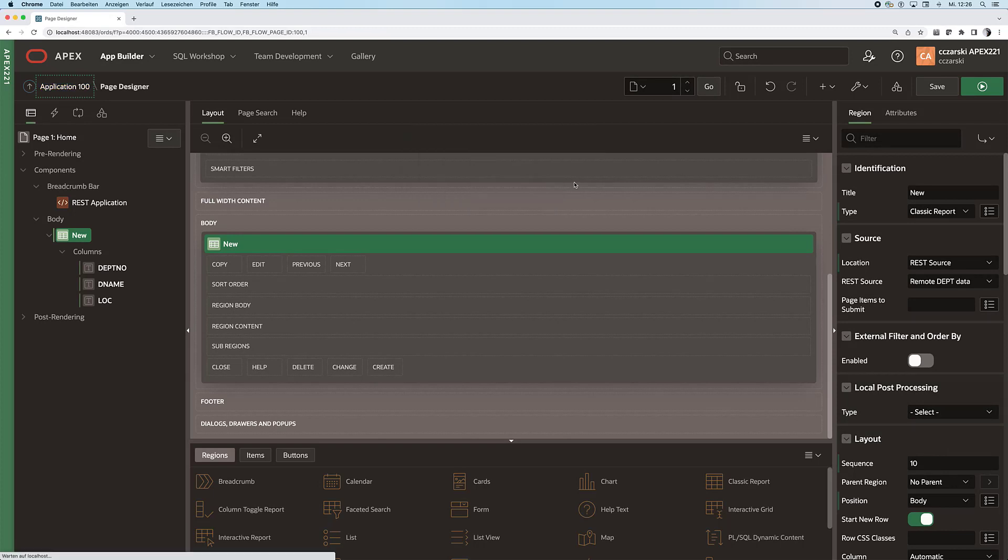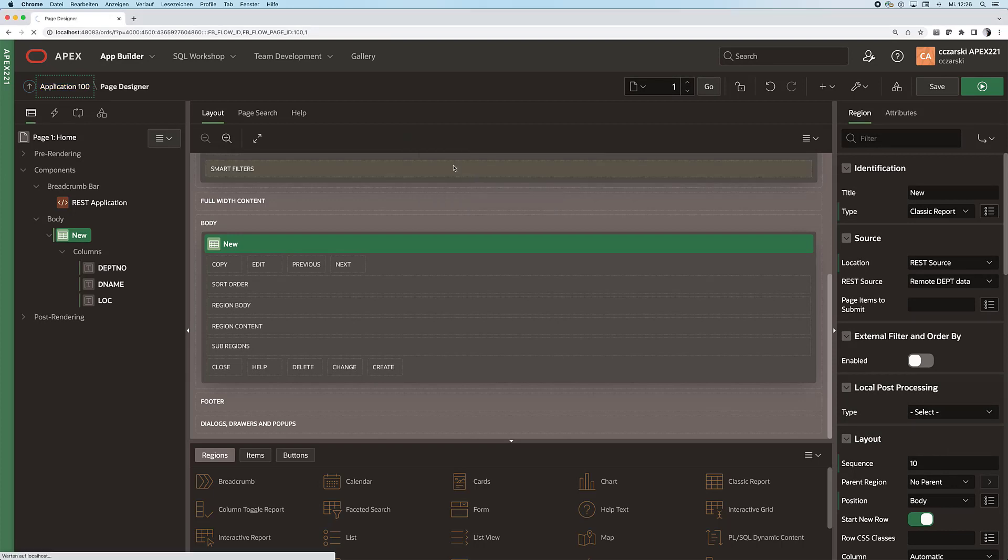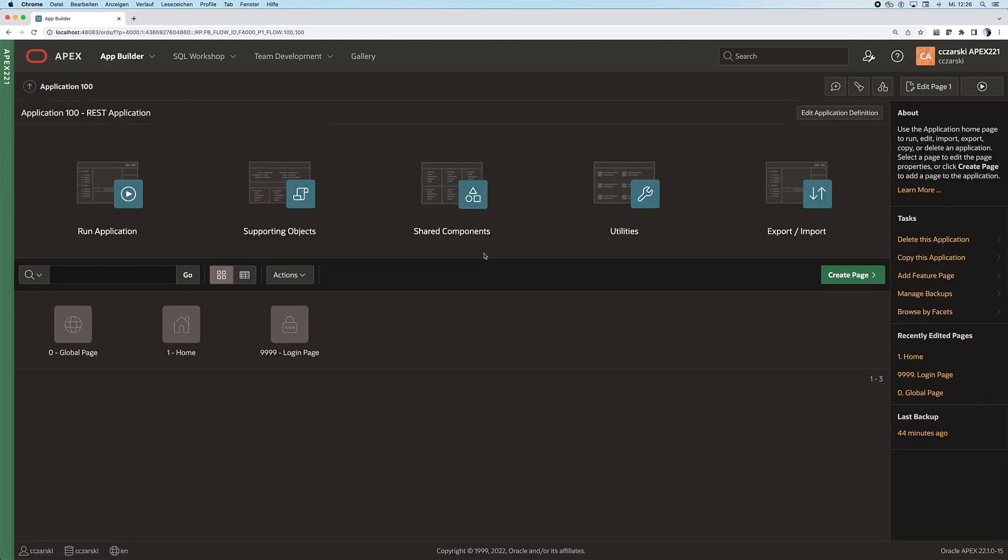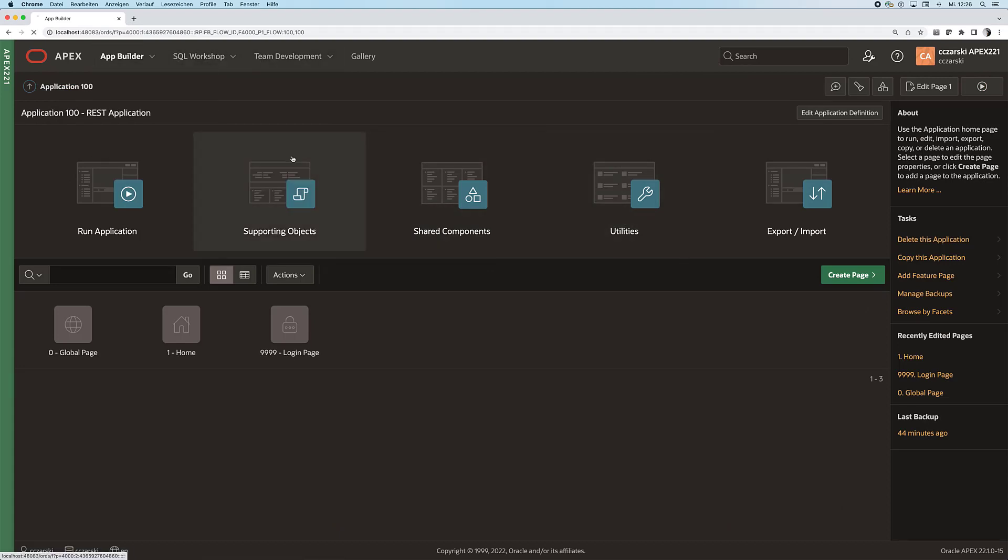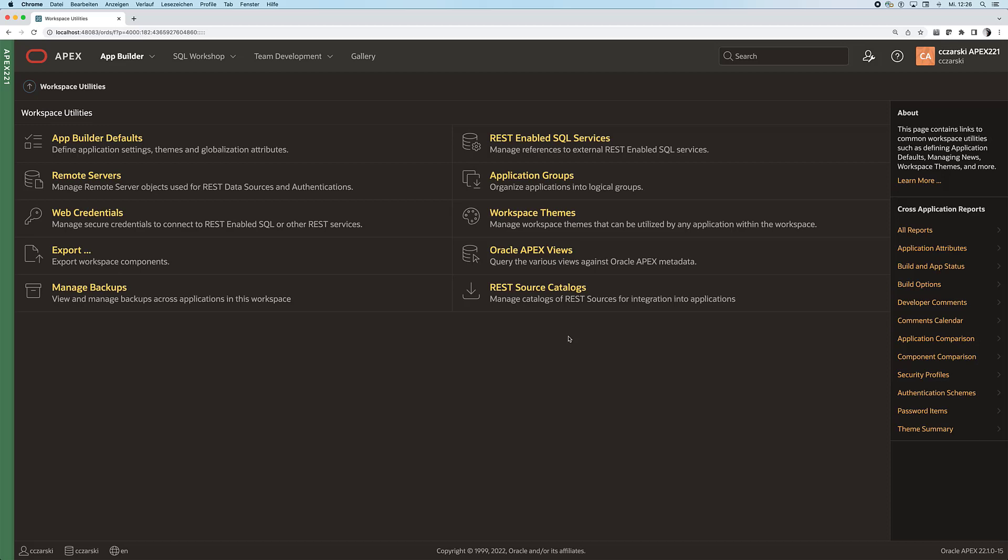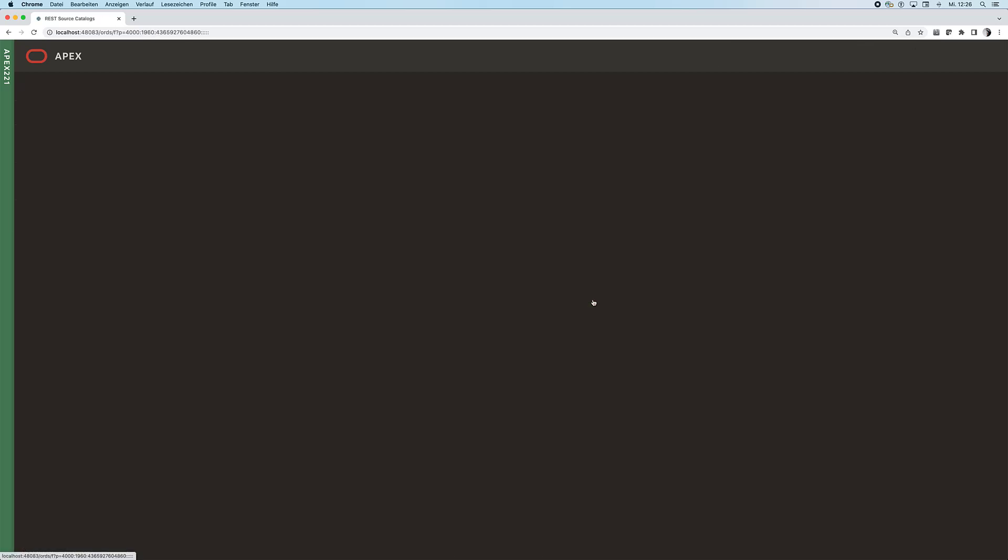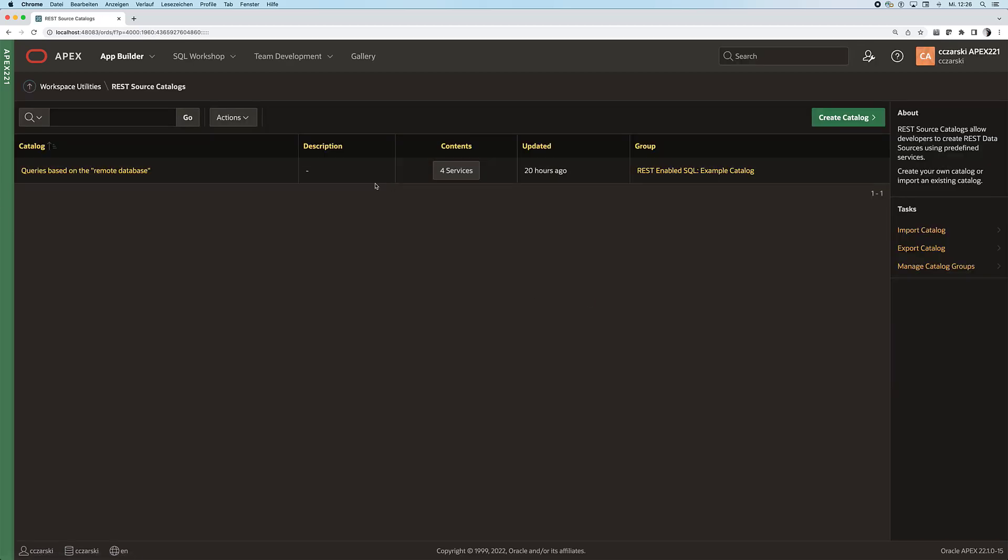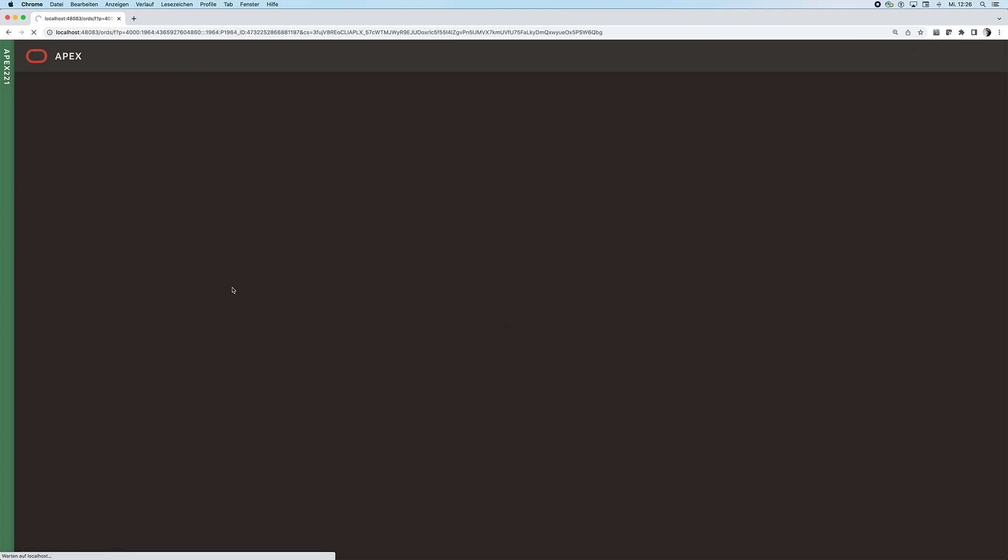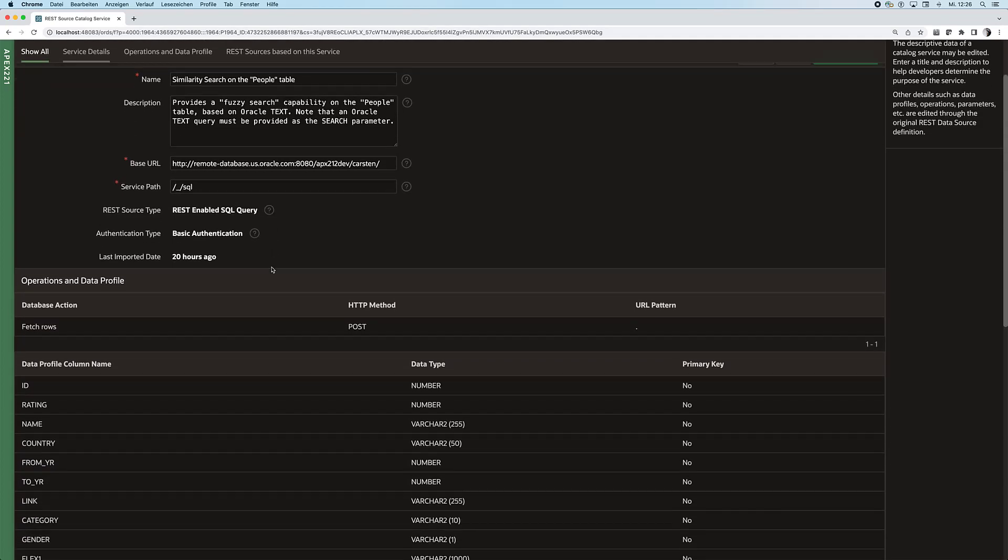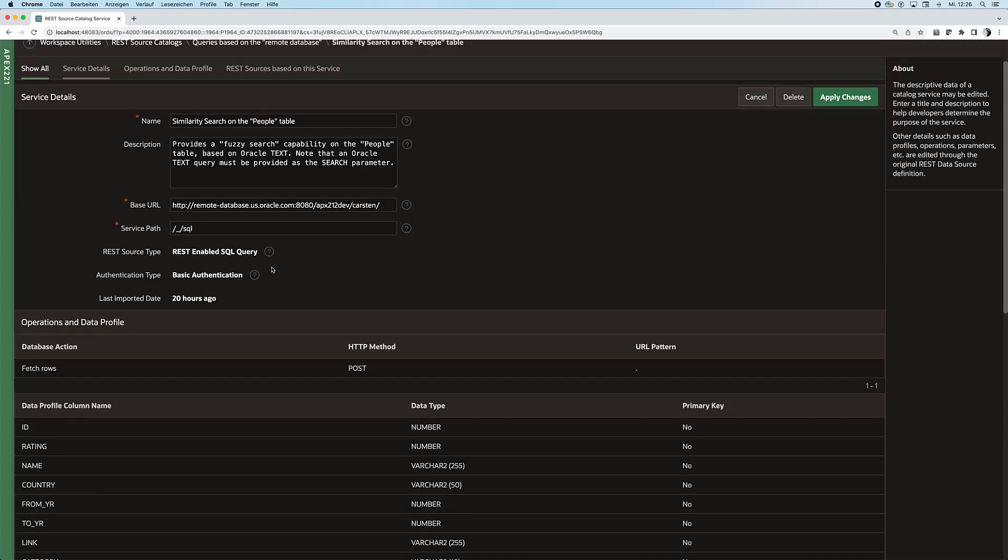With 21.2 APEX introduced REST source catalogs. If we now have a look into those, we can see that my workspace already contains a catalog with four REST data sources with various SQL queries on that remote database.